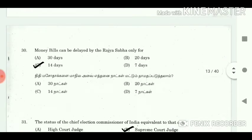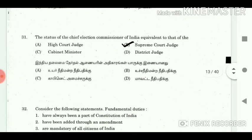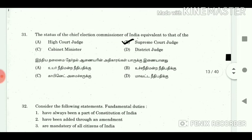30. Money bills can be delayed by the Rajya Sabha only for? Answer: 14 days. 31. The status of the Chief Election Commissioner of India is equivalent to that of? Answer: Supreme Court judge.